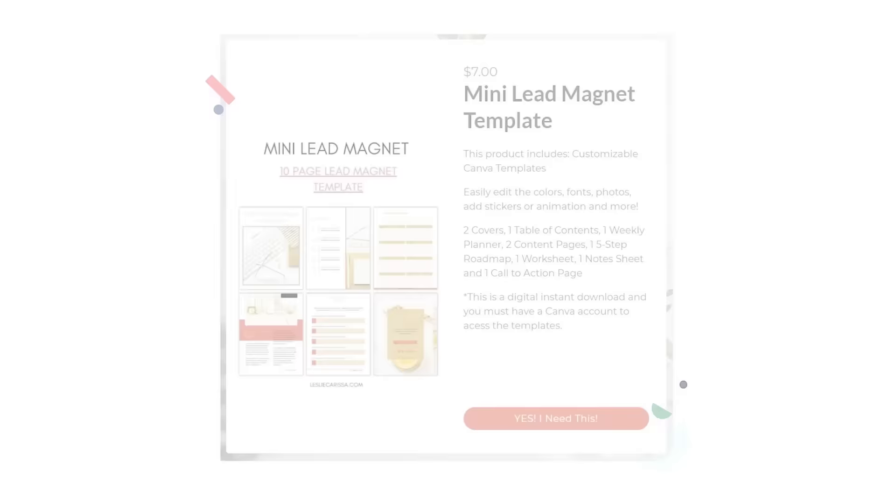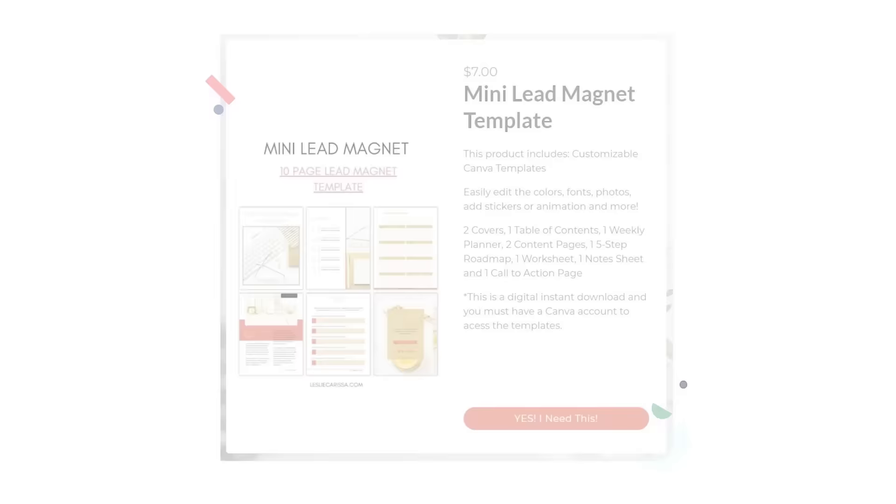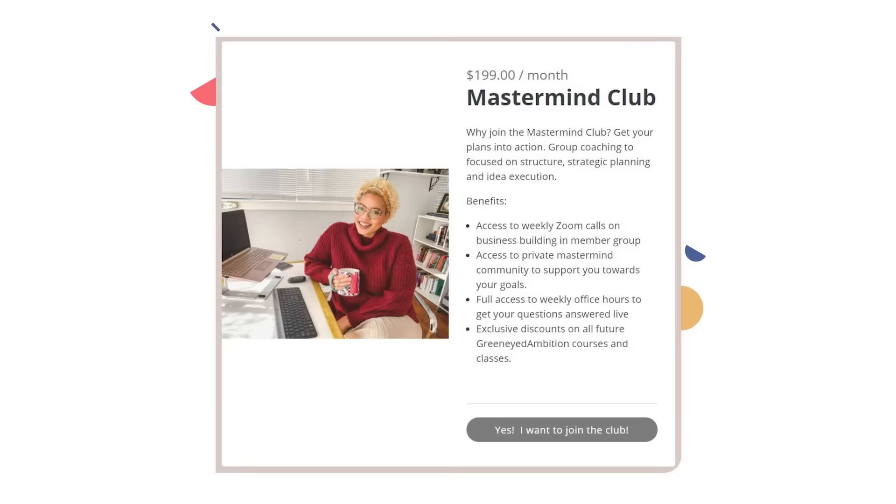Templates, which by the way receive an incredible 550,000 searches on Etsy alone. Music, where you can sell beat packs, jingles, or songs. And then there's subscriptions, things like memberships or paid newsletters.